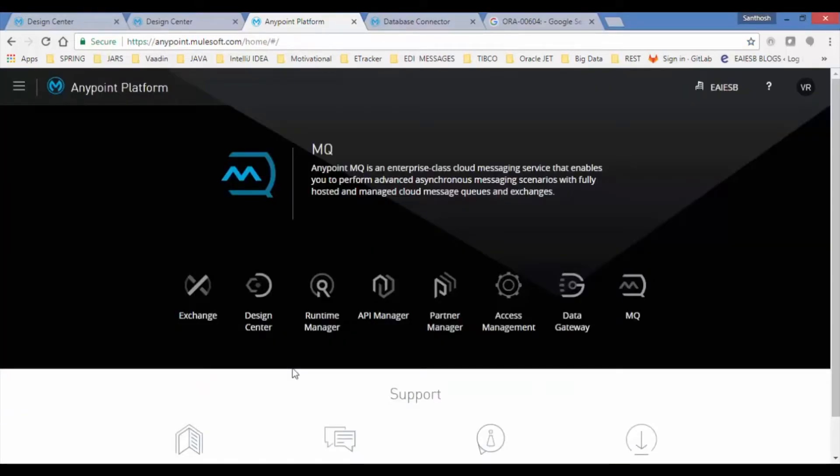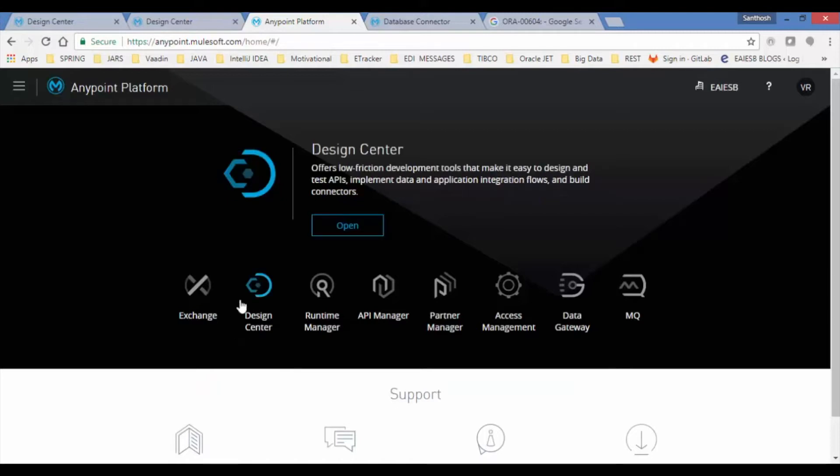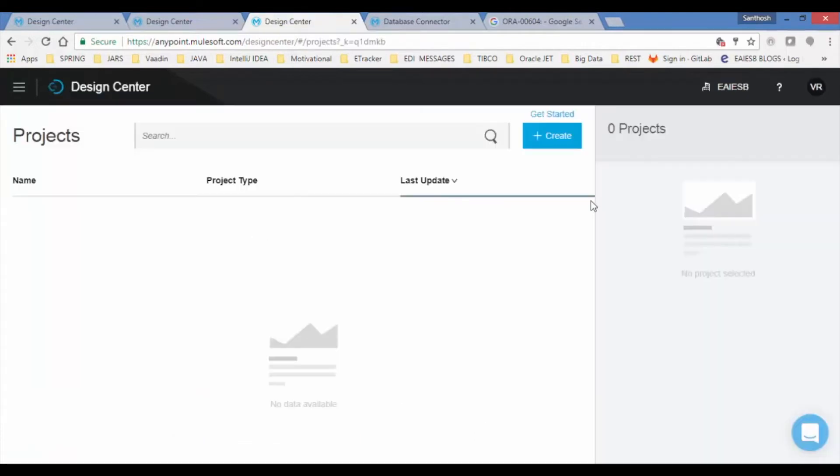This page contains links to Exchange, Design Center, Runtime Manager, API Manager, Partner Manager, Access Management, Data Gateway, and MQ. Let's start developing our update MySQL database application using Design Center. Click on Design Center, which opens the Projects page.